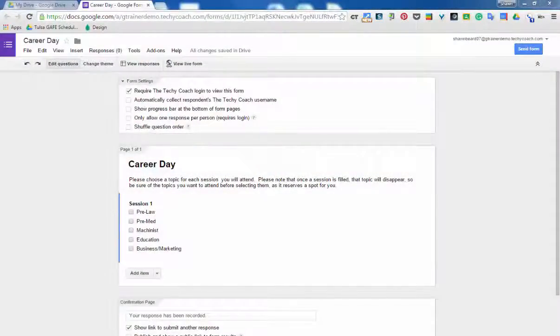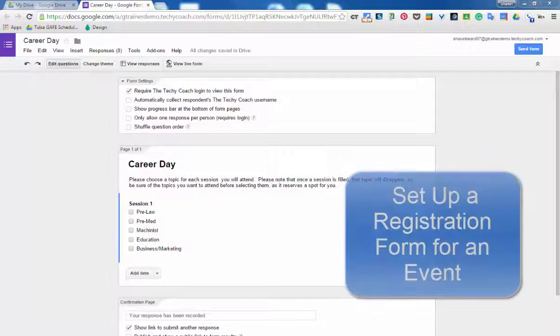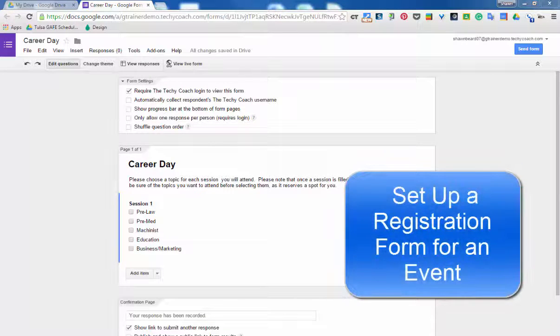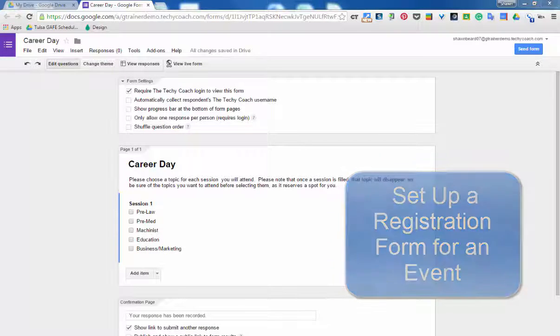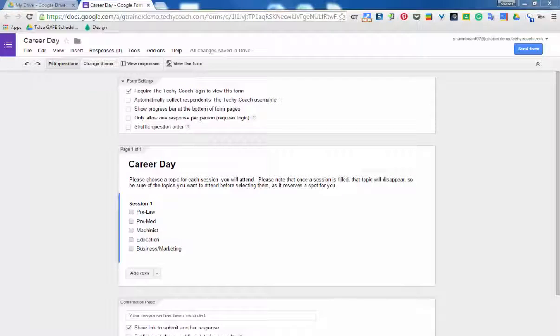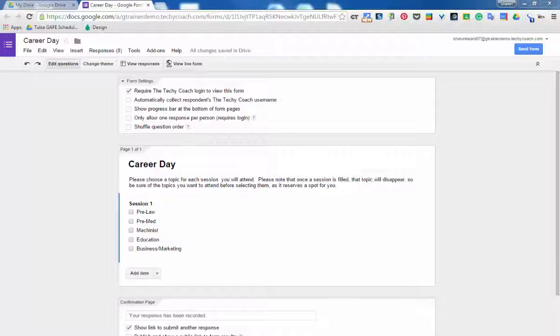Hi, thanks for joining me today. In this video we're going to talk about how to set up a form for a career day type event where you would need to have students enroll themselves by topic, but you also want to eliminate topics as they fill up. And what we're going to do is use an add-on for Google Forms called Choice Eliminator.